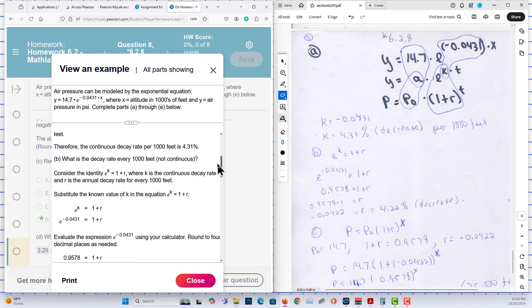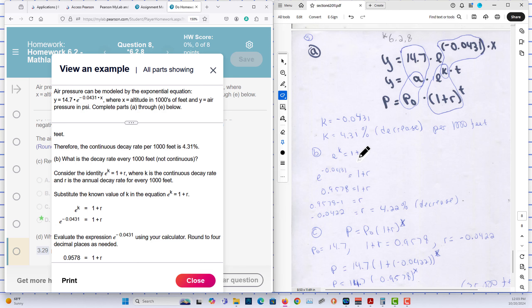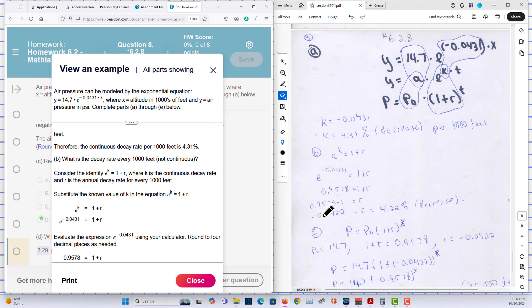They want the decay rate when it isn't continuous, and that here is B. So they are not continuous, they want to find R. You know, e to the k is equal to R. We know what e to the k is, we can solve for R. In this case, we end up with negative 0.0422 or 4.22 percent, and we have a decrease there for R.